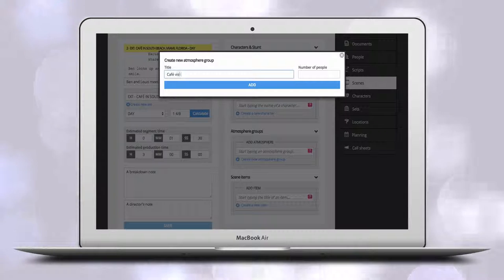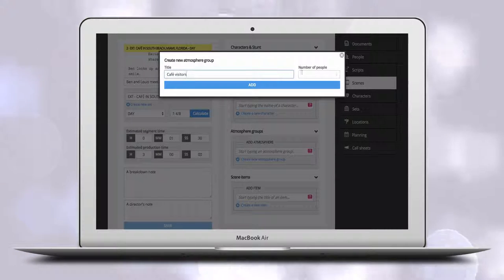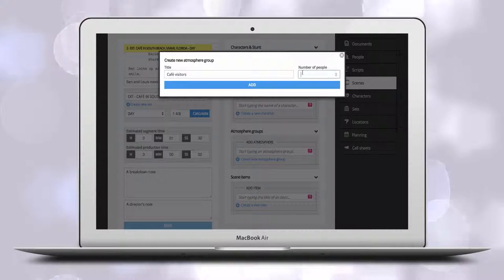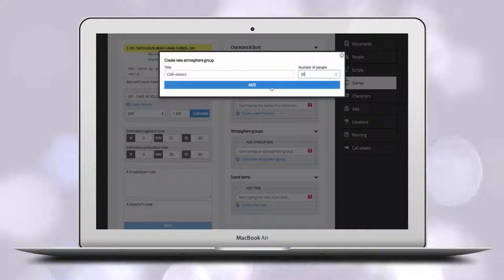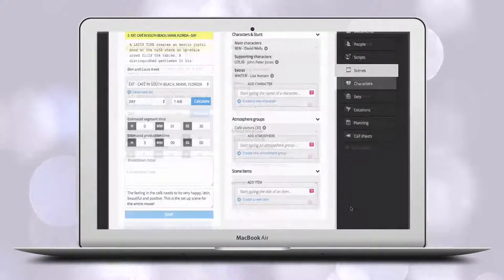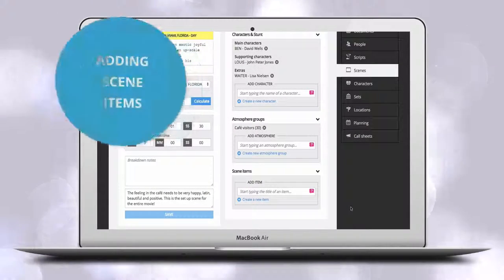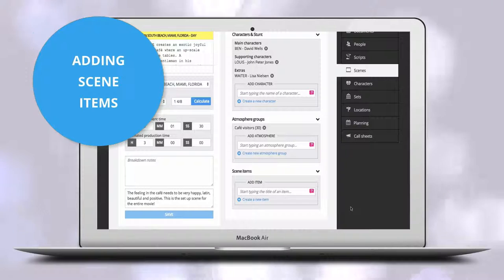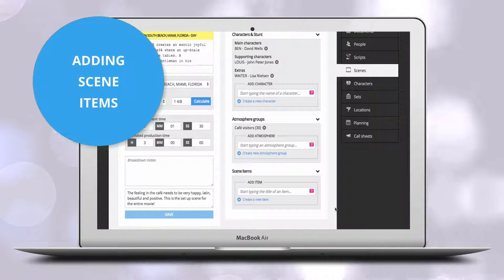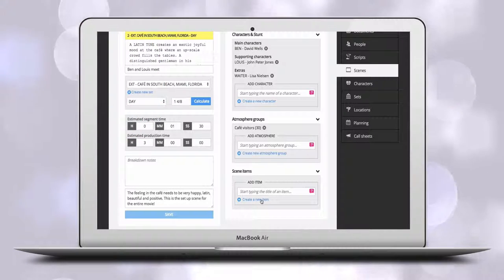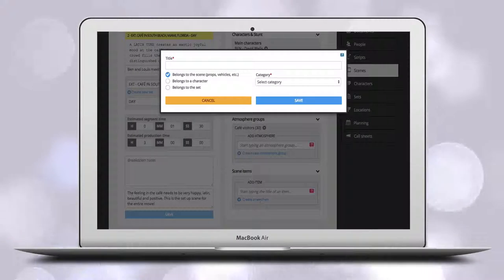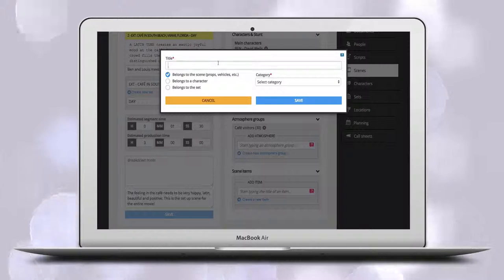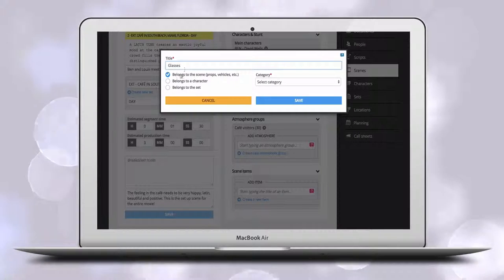These cast members are not credited by name in Dramatify nor have access to the app but are instead handled by casting. In the bottom right corner you have scene items. Here you do the technical breakdown. You can add scene items to three different objects: to the set, to the character, and lastly to the scene.